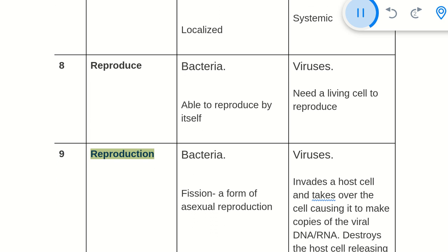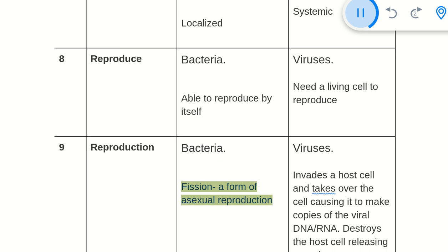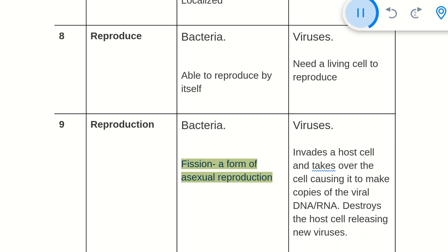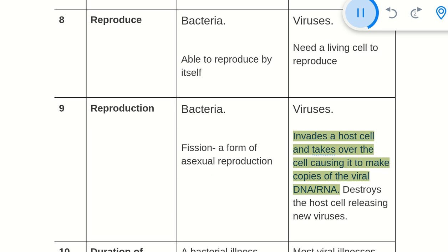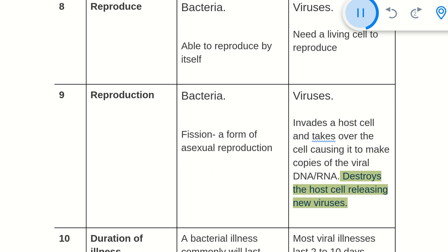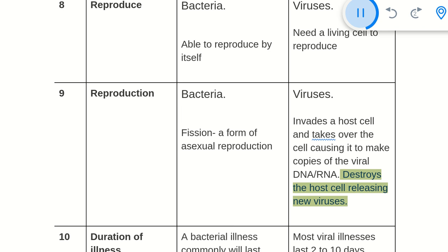9. Reproduction mechanism: Bacteria reproduce in a form of asexual reproduction. Viruses invade a host cell and take over, causing it to make copies of the viral DNA or RNA, then destroy the host cell, releasing new viruses.